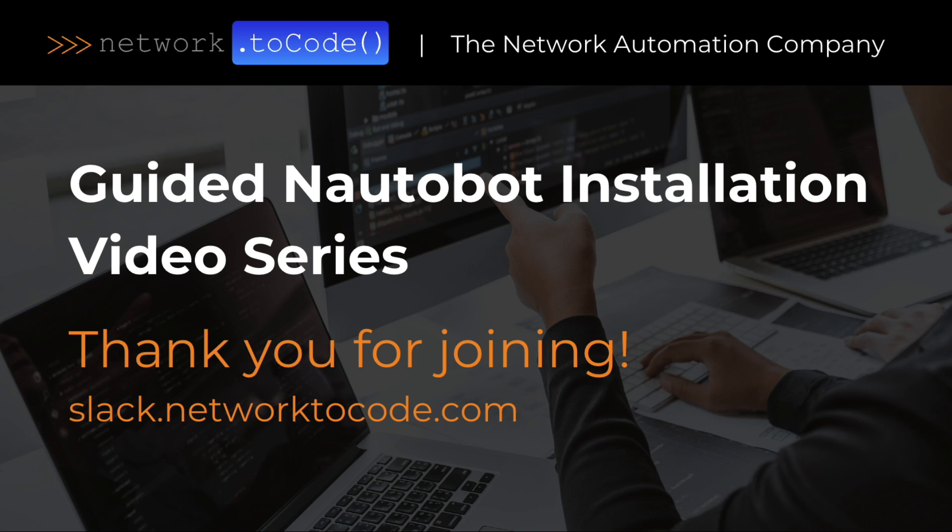I just wanted to say thank you for joining us for our second installation video. If you've encountered any issues, please feel free to reach out to us via our public Slack channel or refer to our official documentation on Nautobot. Be sure to join us for our next video when we cover populating data into Nautobot.